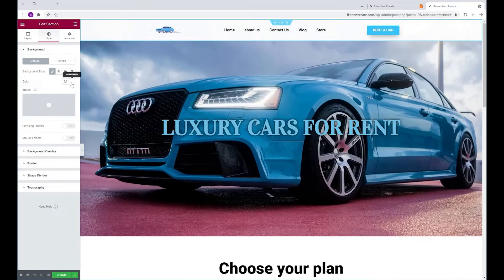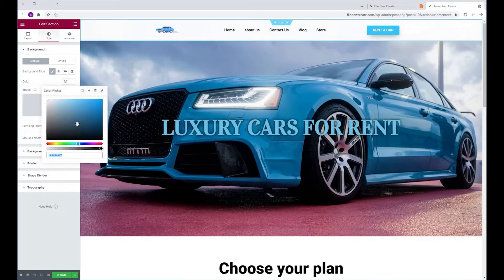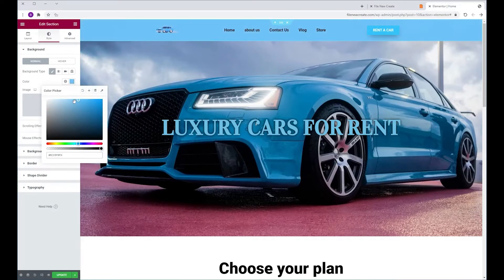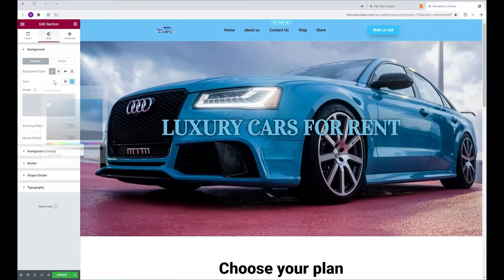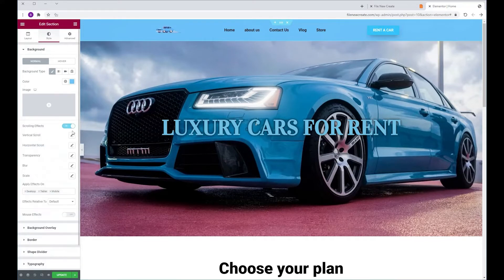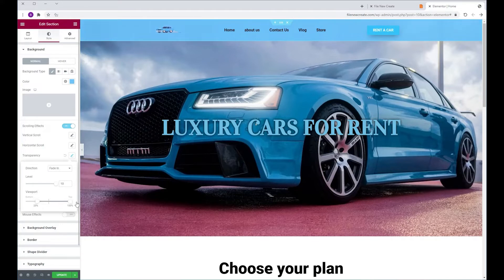Here we're going to select the color we want our header to change to. So I'm going to select this bluish color. Then we're going to toggle on the scrolling effect, go to transparency, make sure that fade in is set for direction. Then in the viewport, we're going to move these two sliders all the way to the right where it says top.